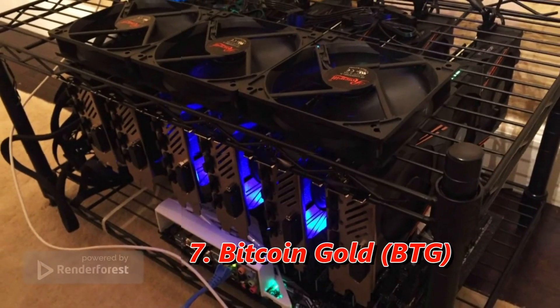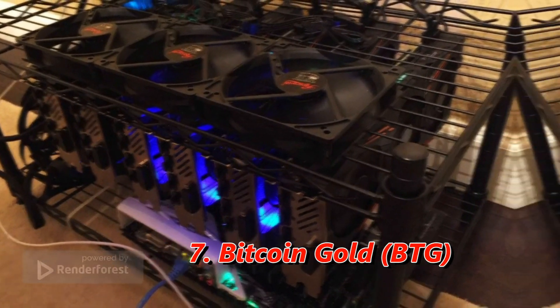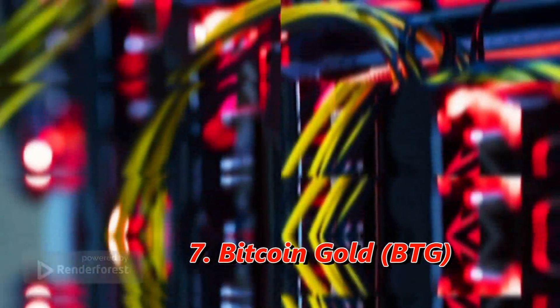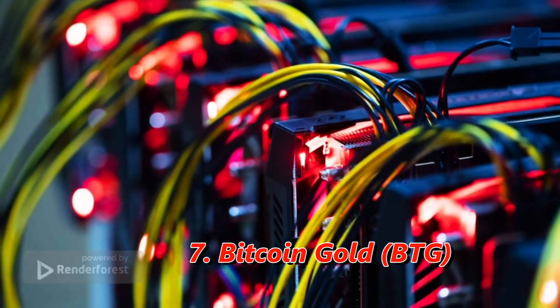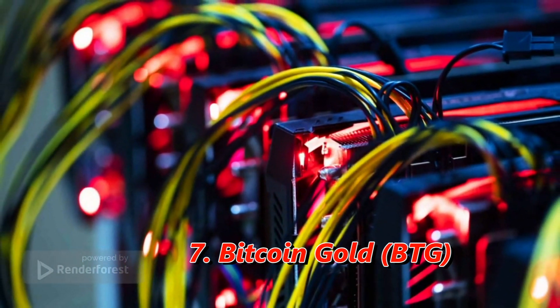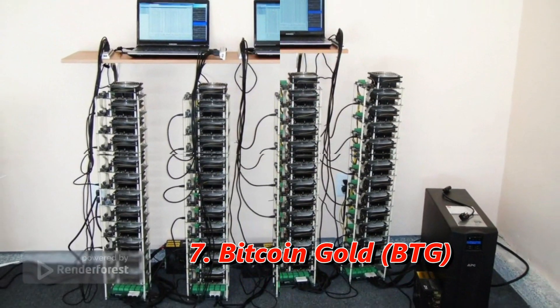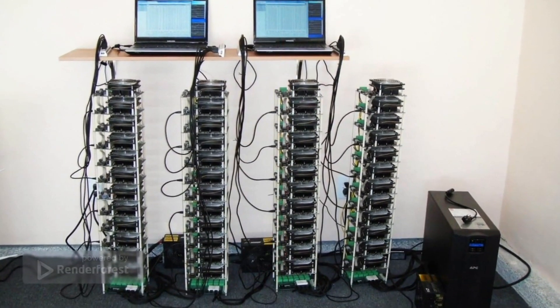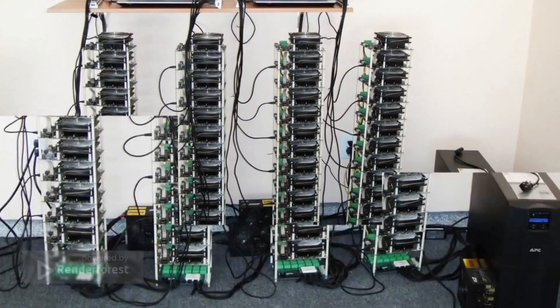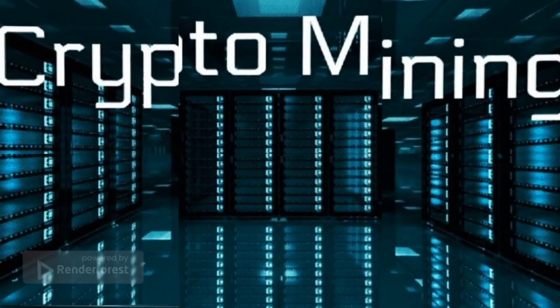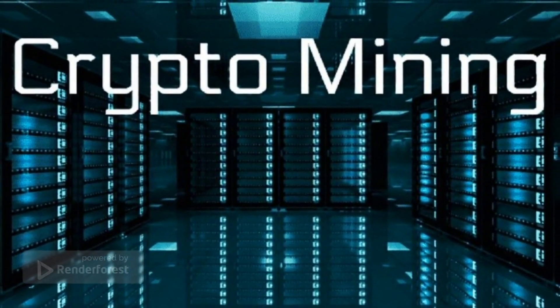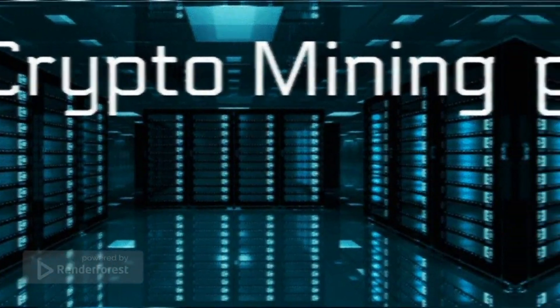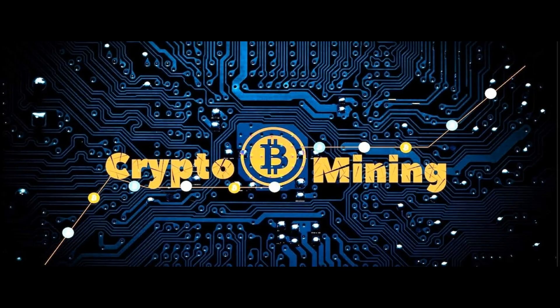Seventh is Bitcoin Gold. Bitcoin Gold is a spin-off of Bitcoin and utilizes the Equihash 144.5 or Zhash algorithm, which works fine on multiple GPUs. For those looking for the best GPUs to mine Bitcoin Gold, you can try the GTX 1080 Ti which ranks as one of the best GPUs for this task.